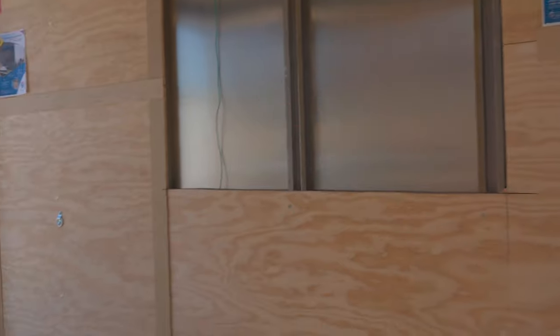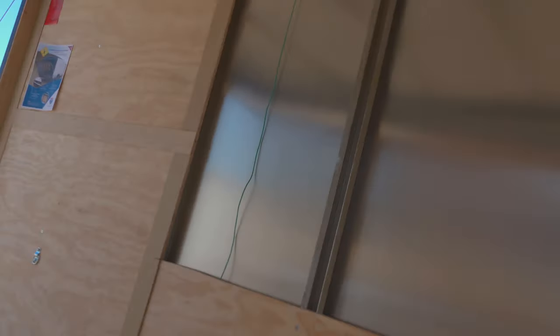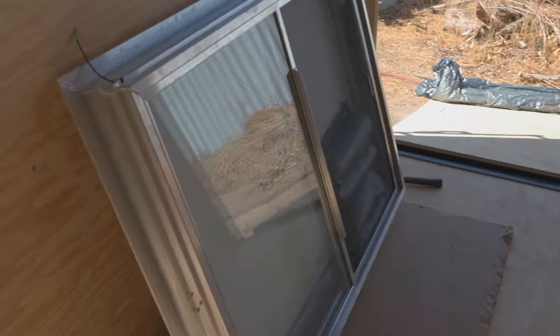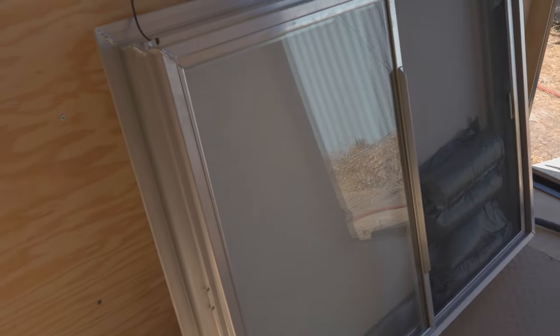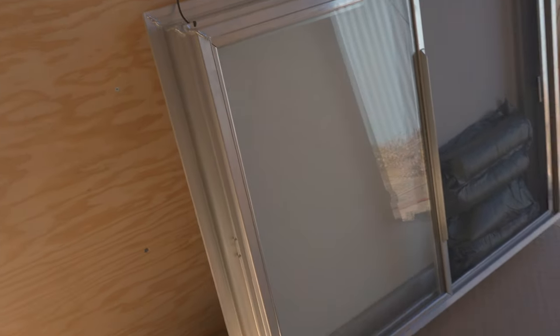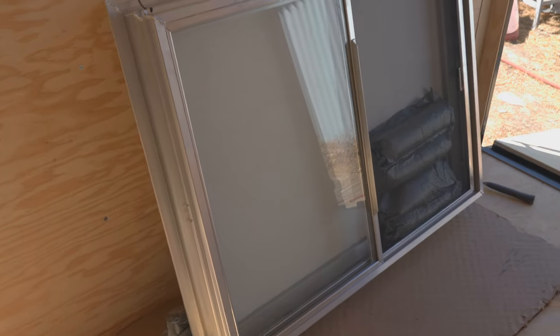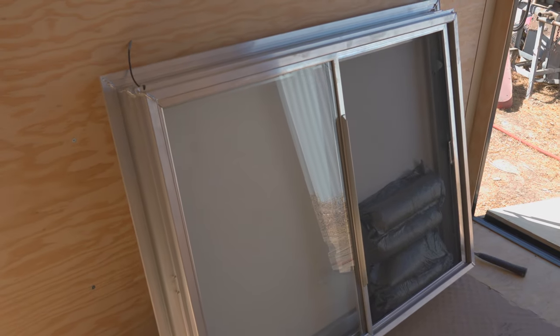Currently taking measurements. The window that we're going to install is this one right here. It's about four by five.